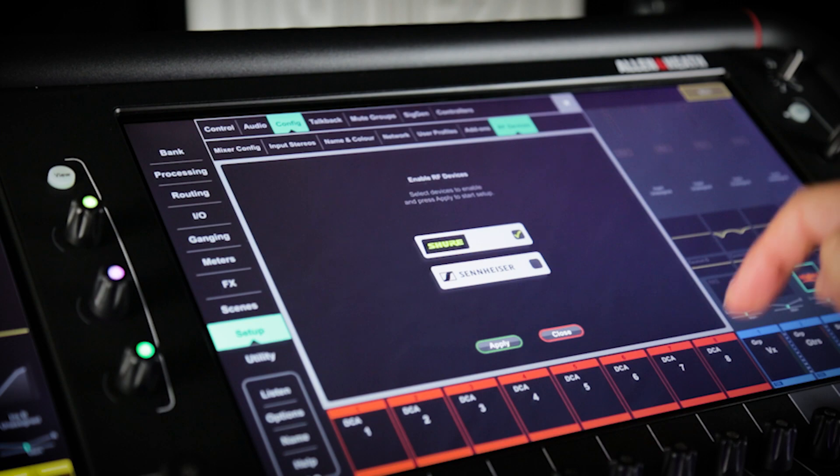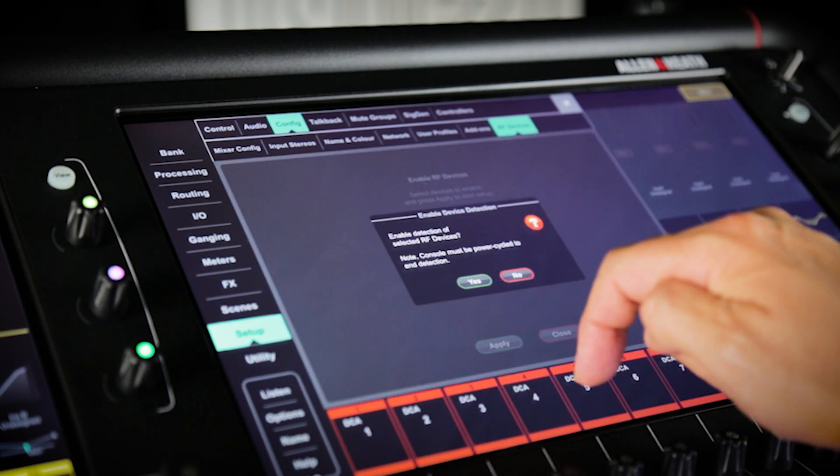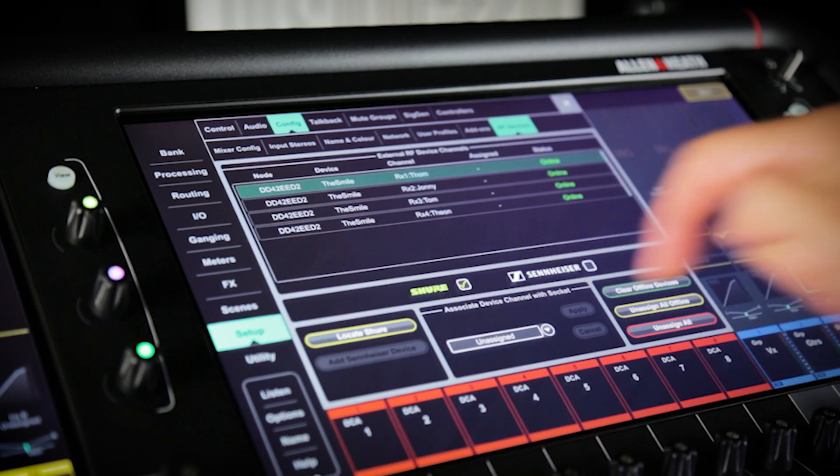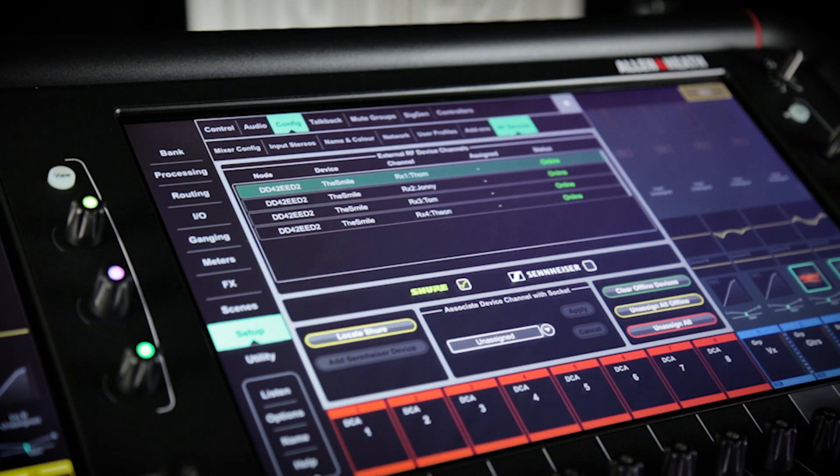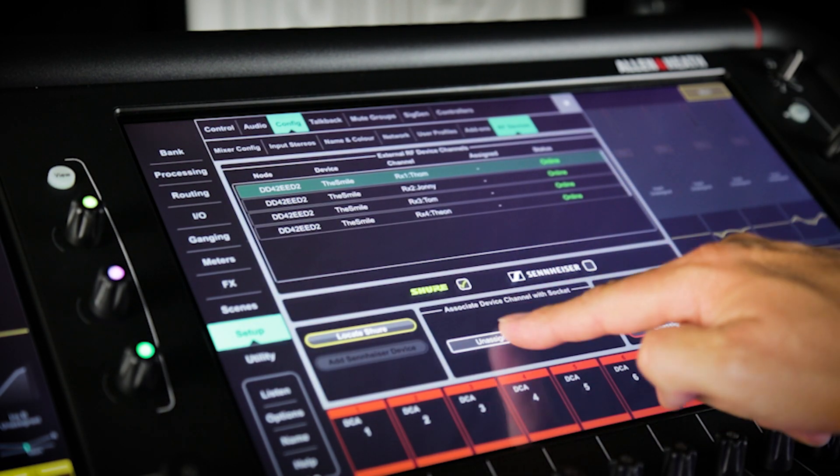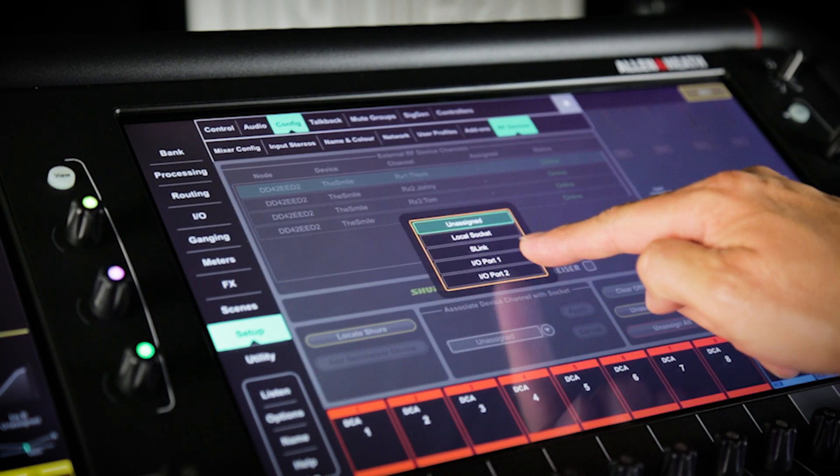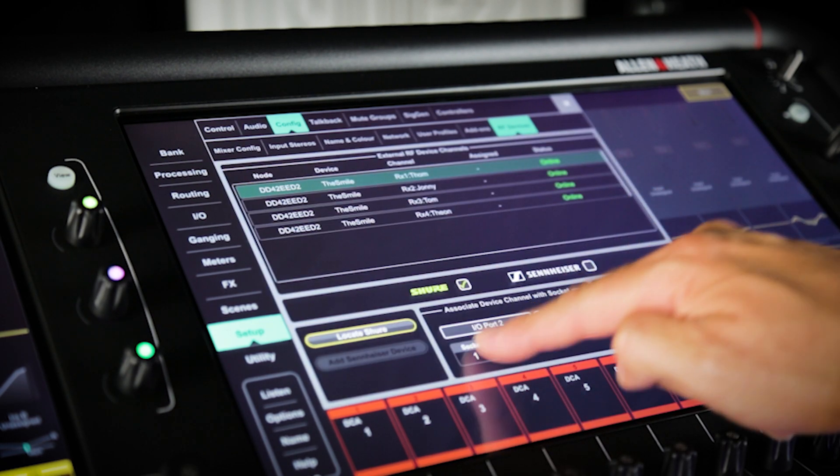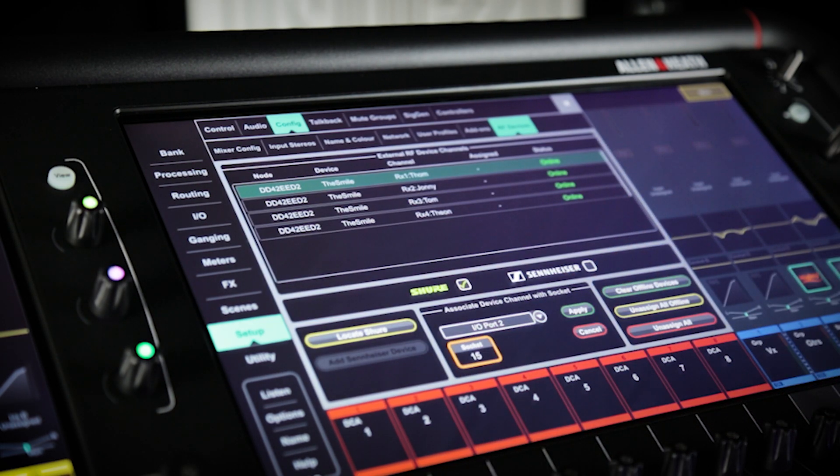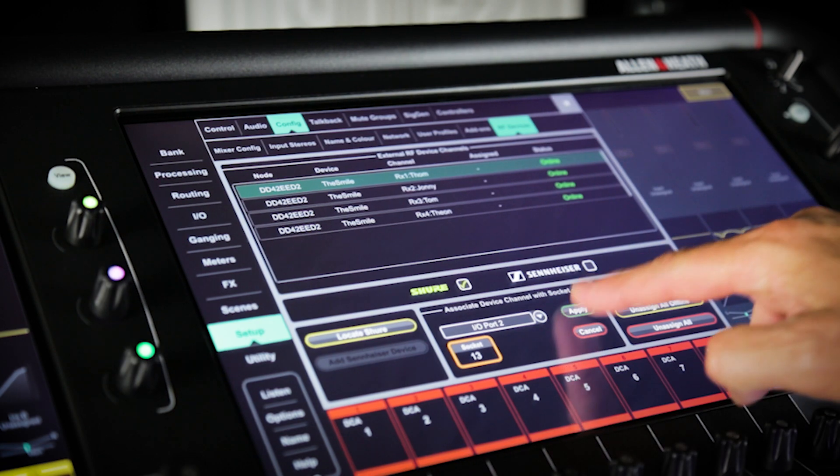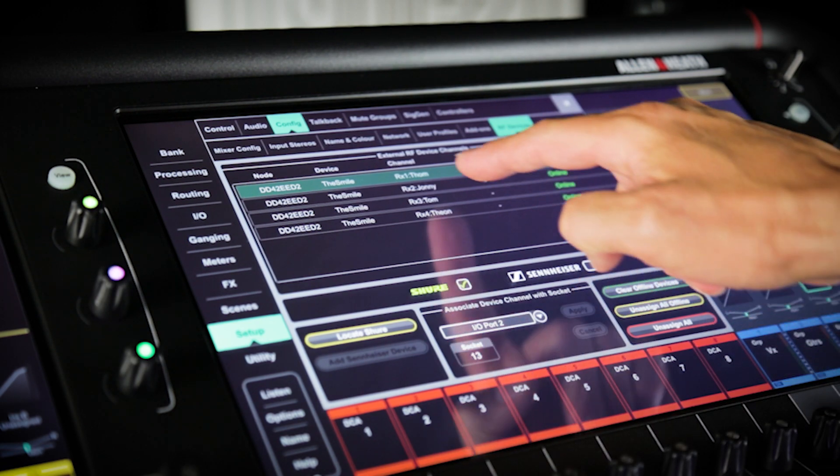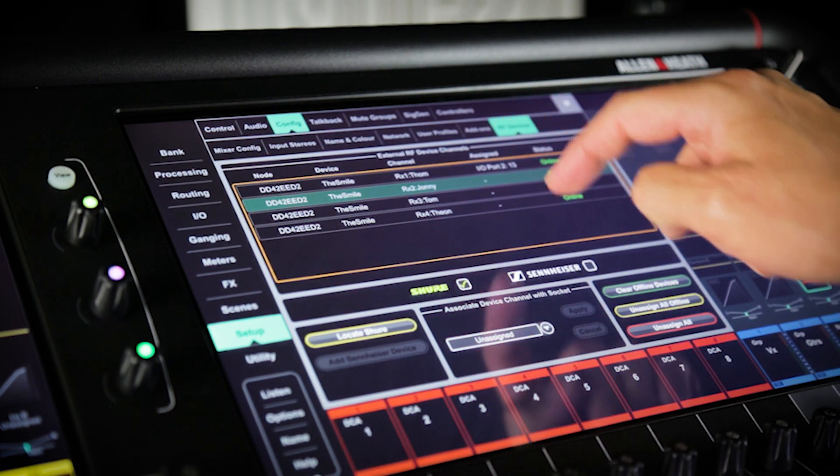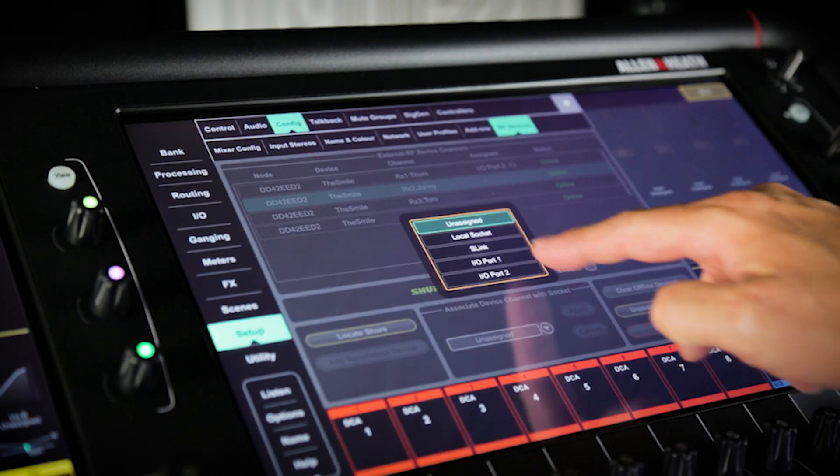If you've not used Shure integration yet, you'll need to turn it on. Choose each RF device in the top section and associate it with a socket on the Avantis by choosing either the Dante I.O. card and the Dante channel or the analog input.